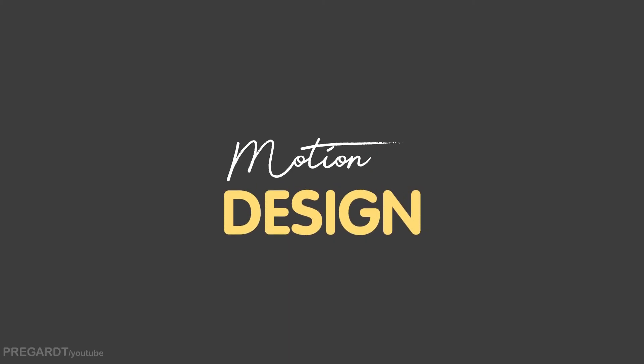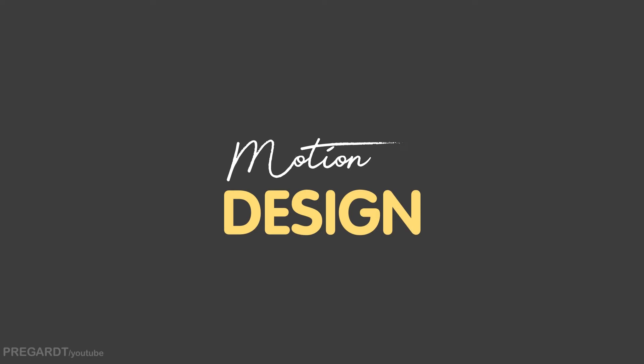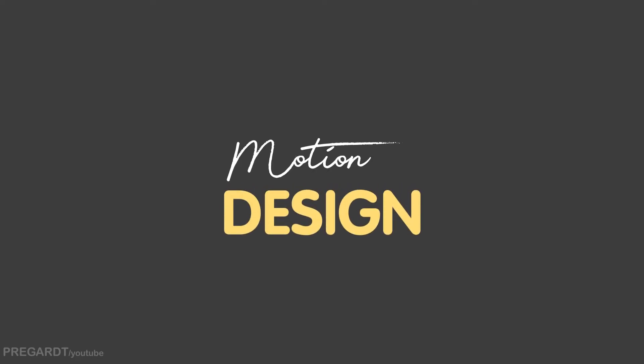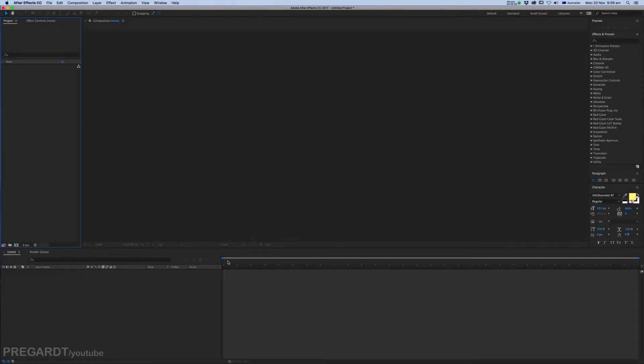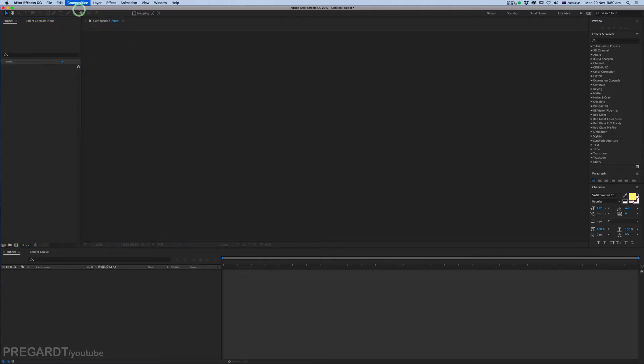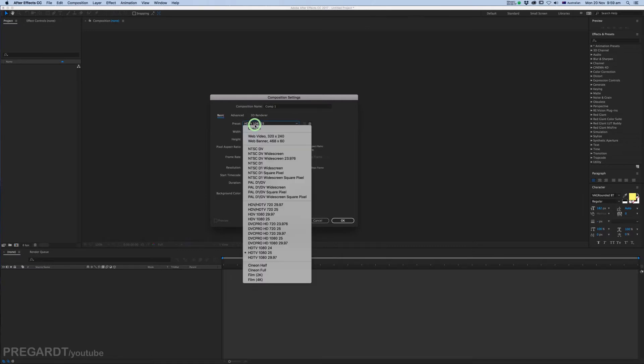Yo guys, I'm going to show you how I make a text animation in After Effects so you can use this method for your project. Let's jump into it. Open up After Effects and create a new composition. I use the standard HDTV 1080p.